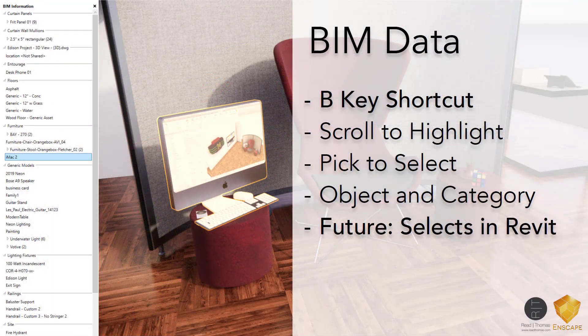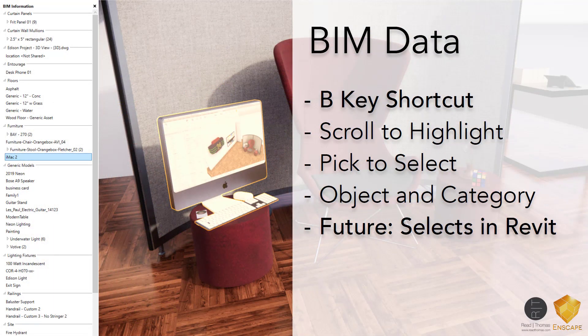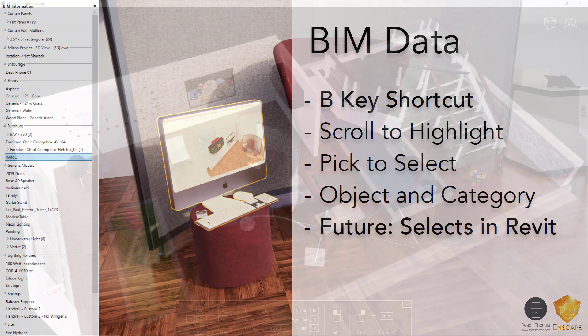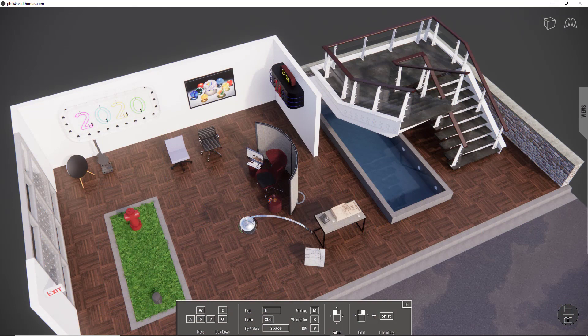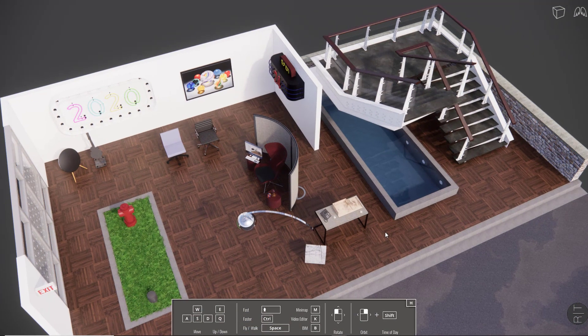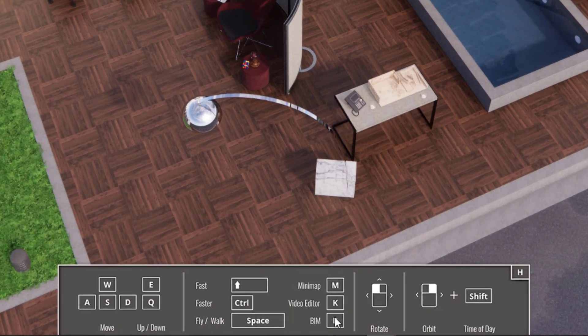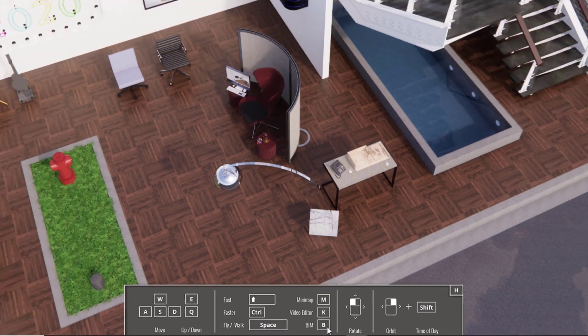The next option is BIM data. Enscape now allows you to select categories of things or individual elements and see information about those components. To do this, we'll go back to Enscape, and you can see here at the bottom of the menu, it says B for BIM.